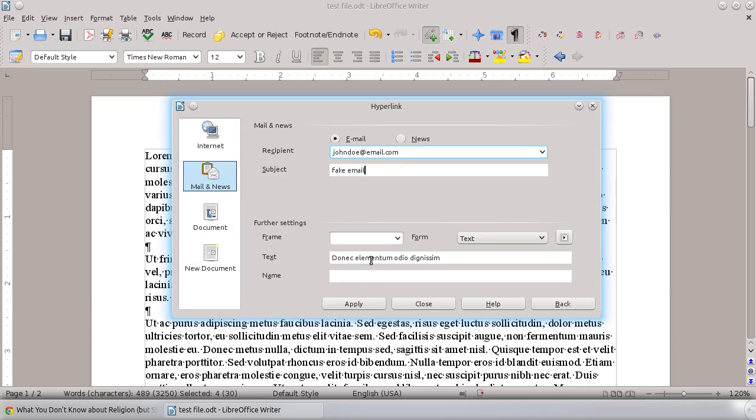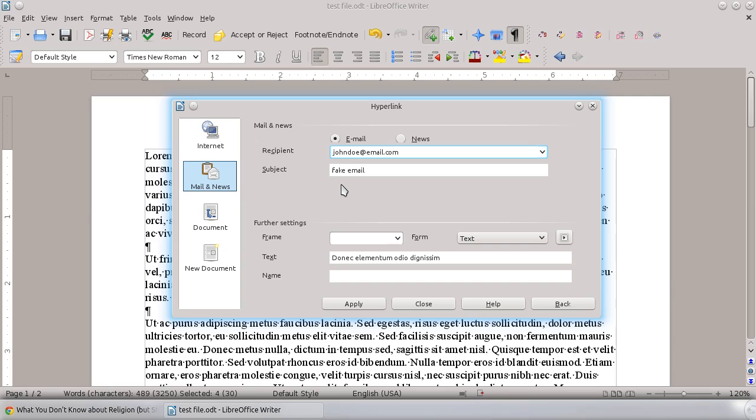And typically the text would actually be the email too. I just was selecting a random piece of text. But the nice thing about this is if you build that into your document, then when somebody clicks on the email, it will typically load whatever their default email program is and insert the email address right into that program. So it's automatically going to send it to the right person and it's going to have the right header or subject information. In this case, fake email. So you can send it right away.